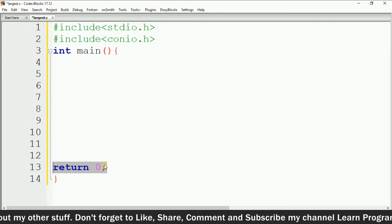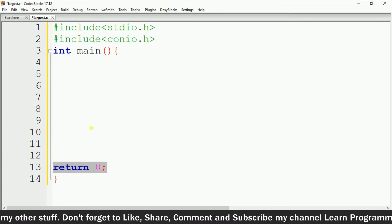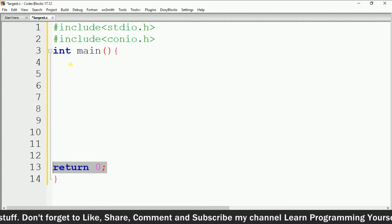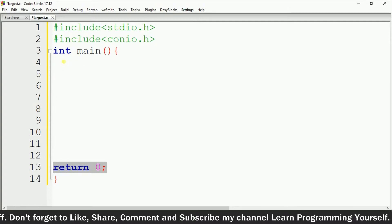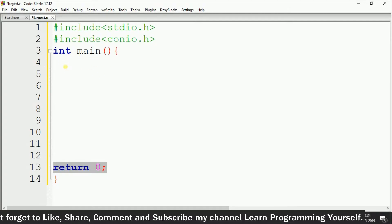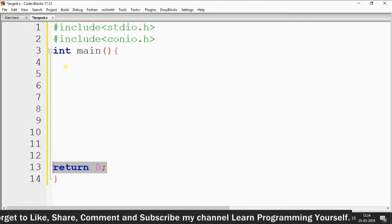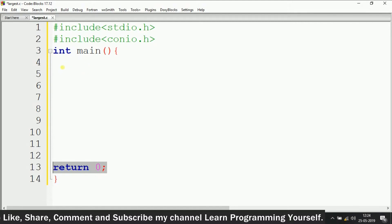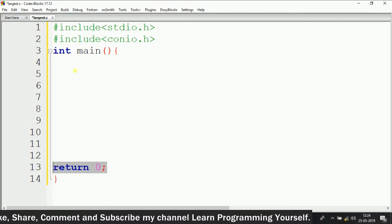Now what we are going to do is take two integer numbers as input from the user, and we are going to find the largest number between these two numbers.